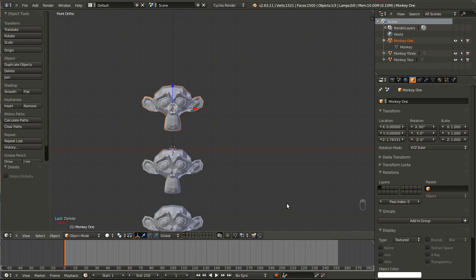Hello and welcome to another Blender Basics video. In this video we will be covering two different methods of duplication as well as applying the same material to two different objects.